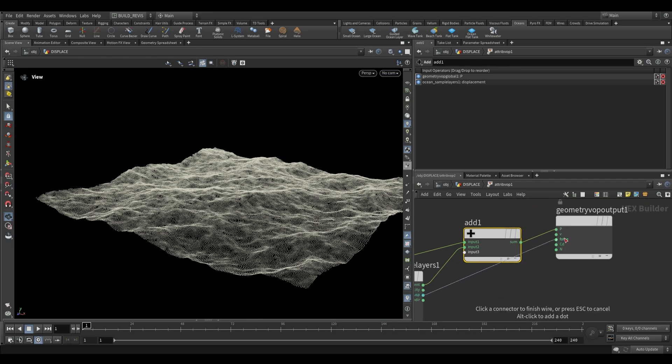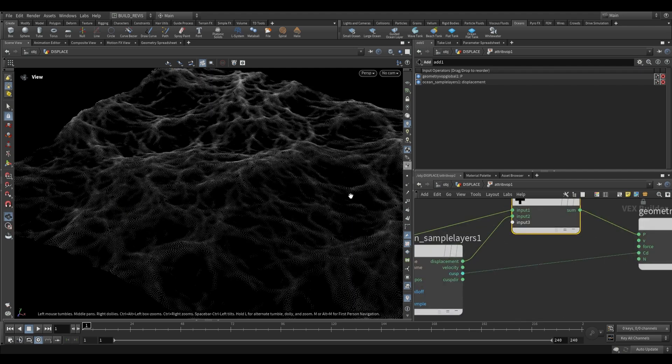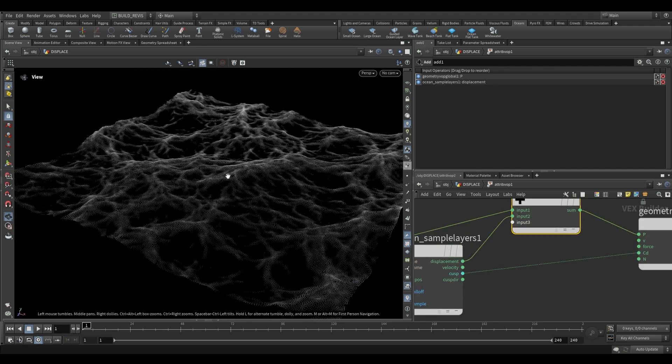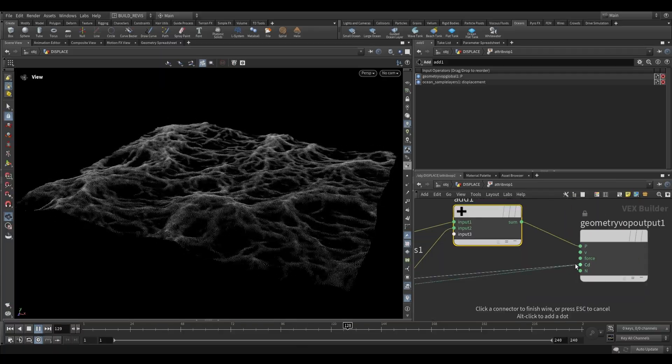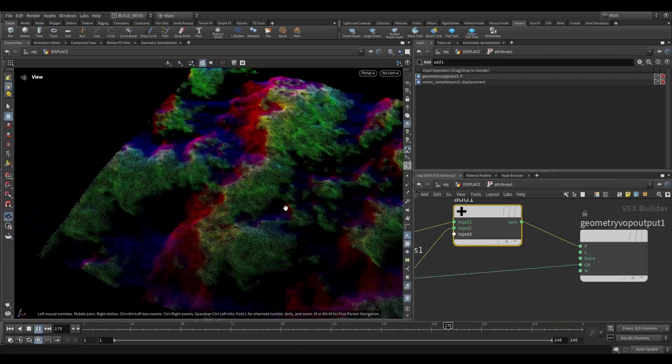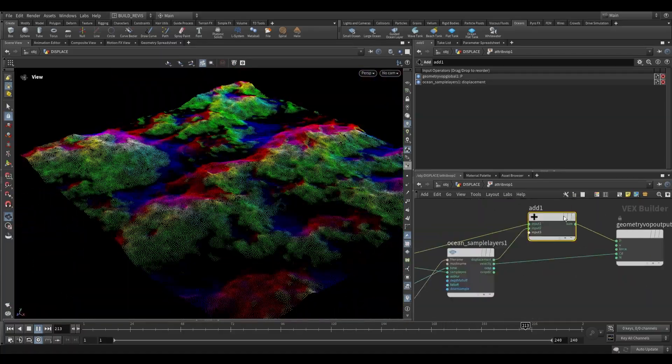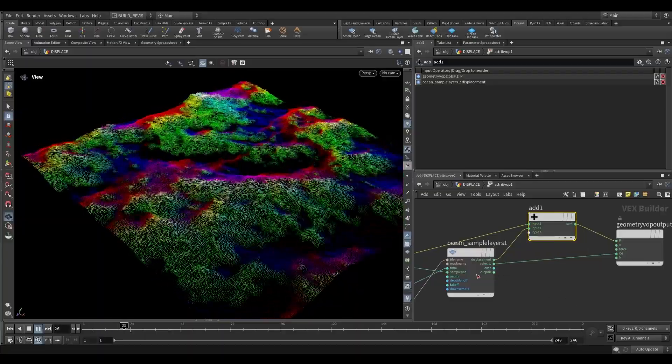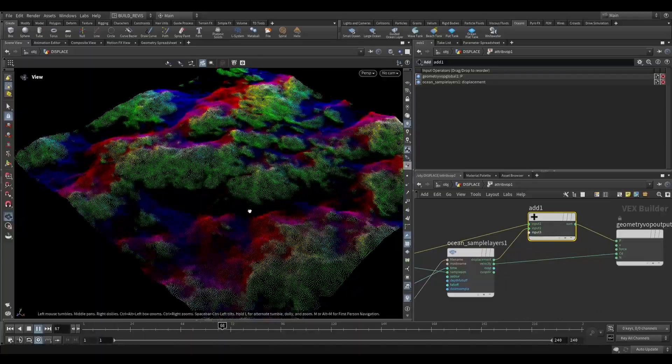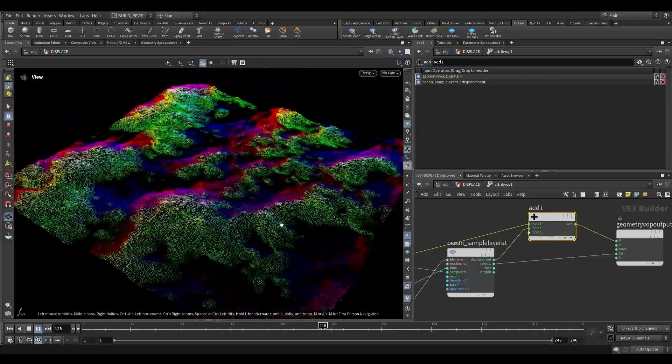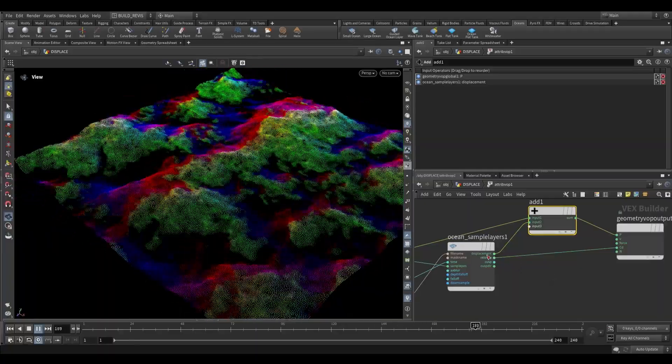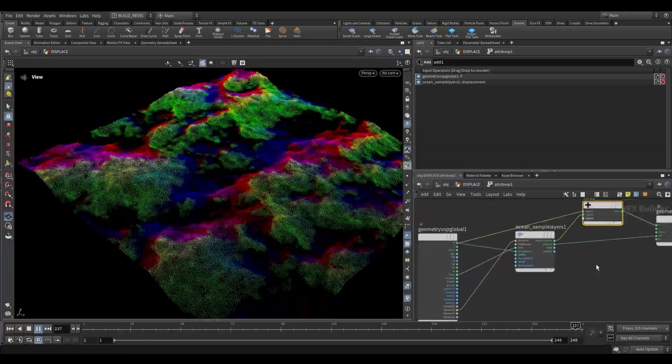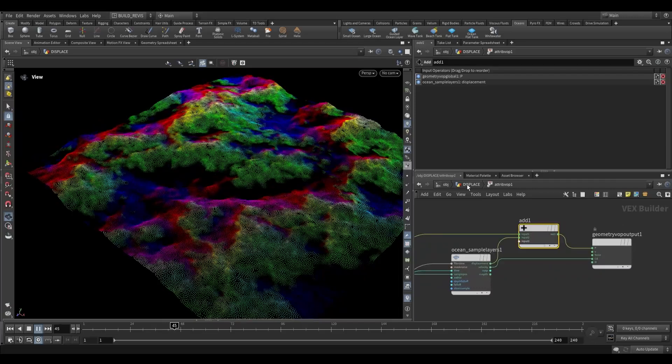Additionally we can also output things like cusp. So cusp is going to be that sharpness. If I put this out to CD you can see that this gives us the peaks of the spectrum. Additionally we even have access to things like velocity. So if I plug that into color you can see that as well. So of course when we have access to this much data it opens up a lot of creative avenues for us. We can put this into pop networks. We can use this to drive other sorts of simulations. As long as we know where the data exists and how to manipulate it there's loads of things that we can do with it.